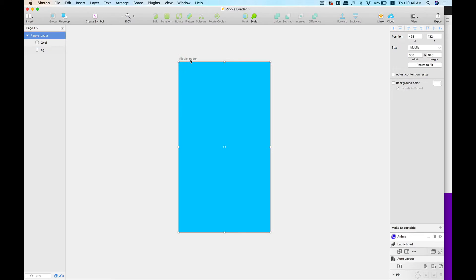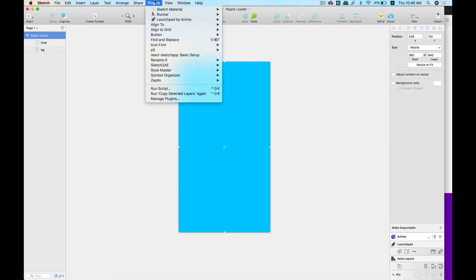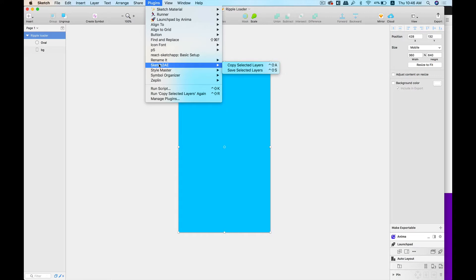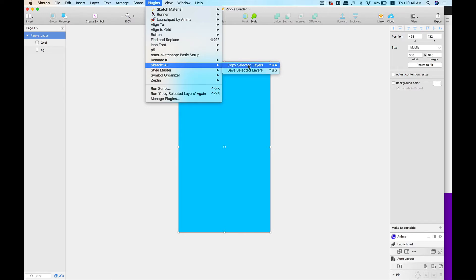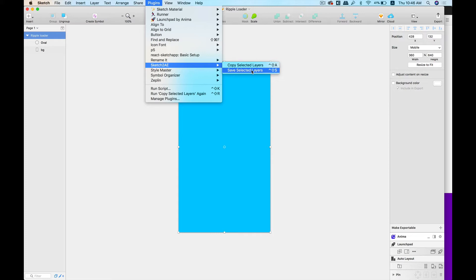Okay, now after we do this, we'll simply select the artboard, go to Plugins, and head on straight to Sketch to AE. Now it gives you two further options: the first one, Copy Selected Layers, and the second, Save Selected Layers. The second option allows you to save your file, and if the animator is someone else than yourself, they can take this file and start animating from there in After Effects.